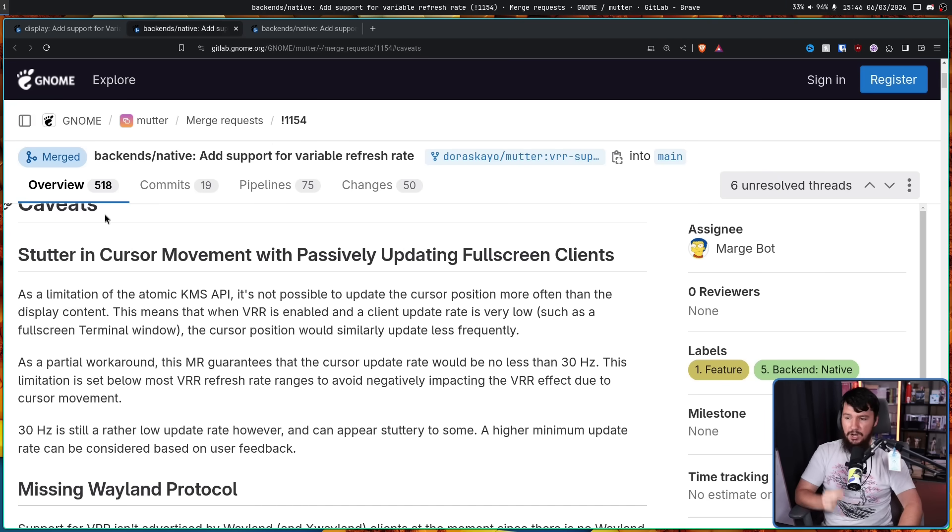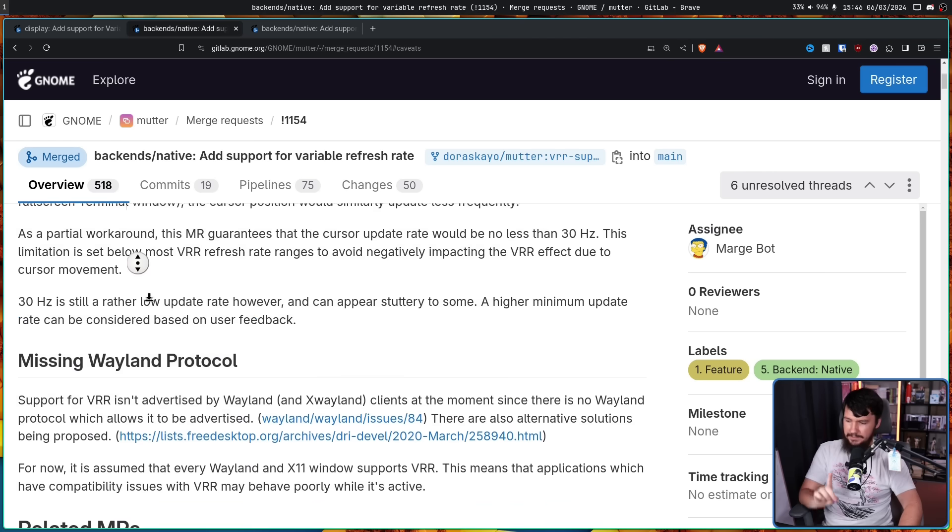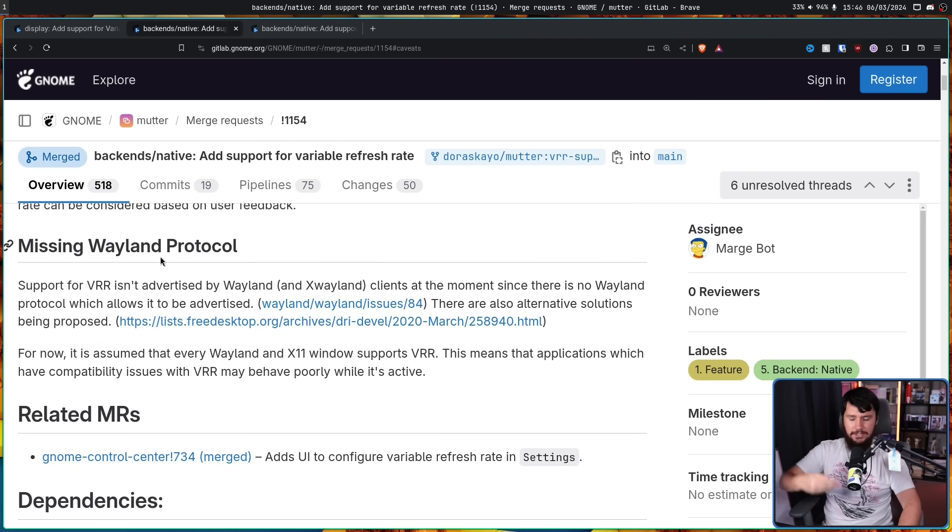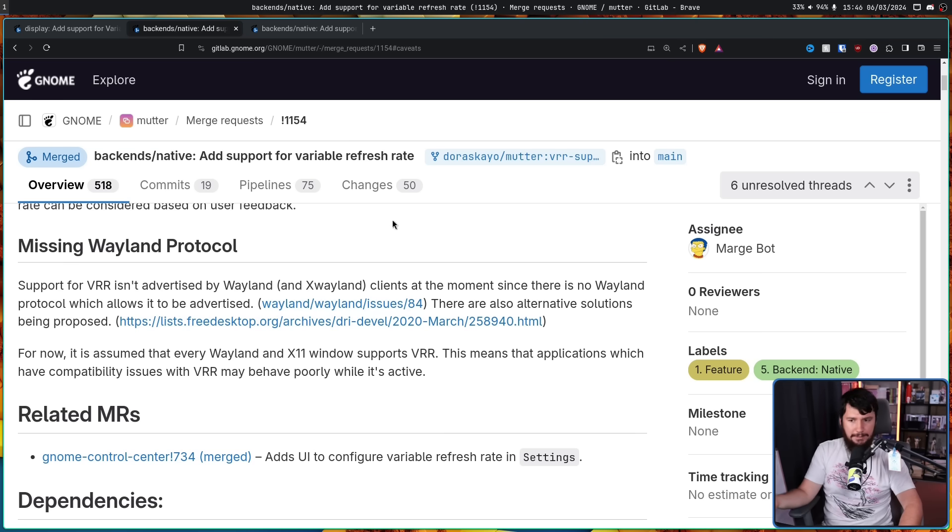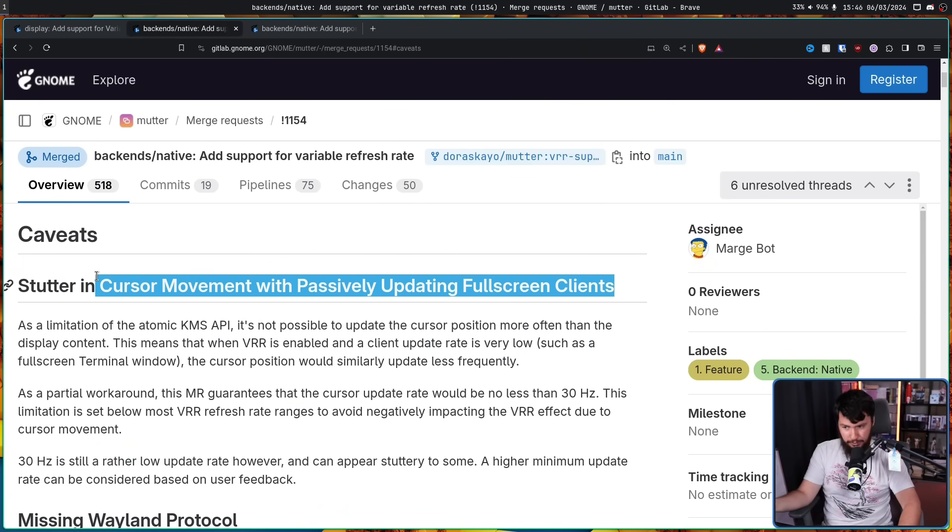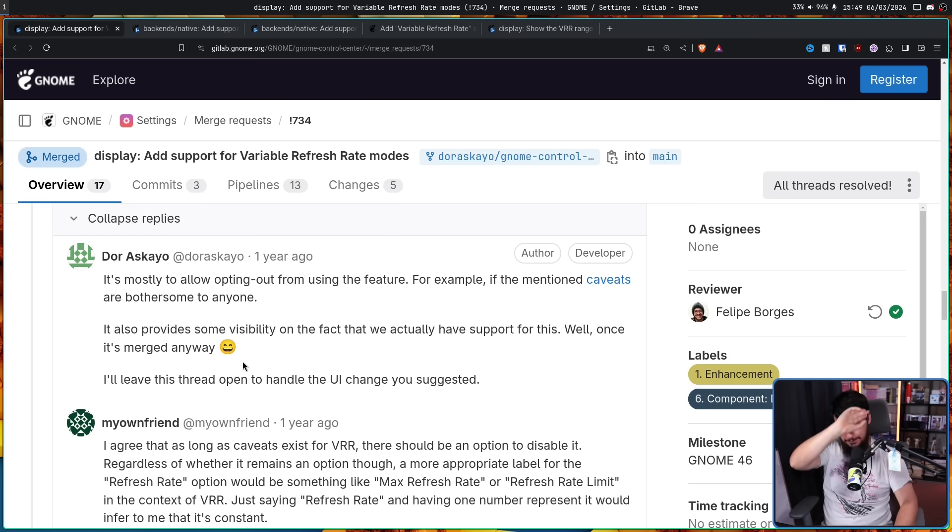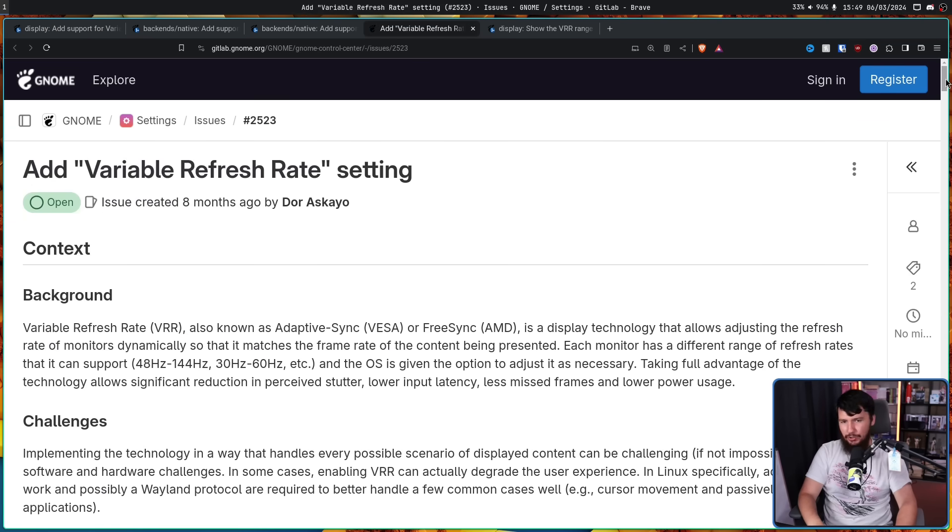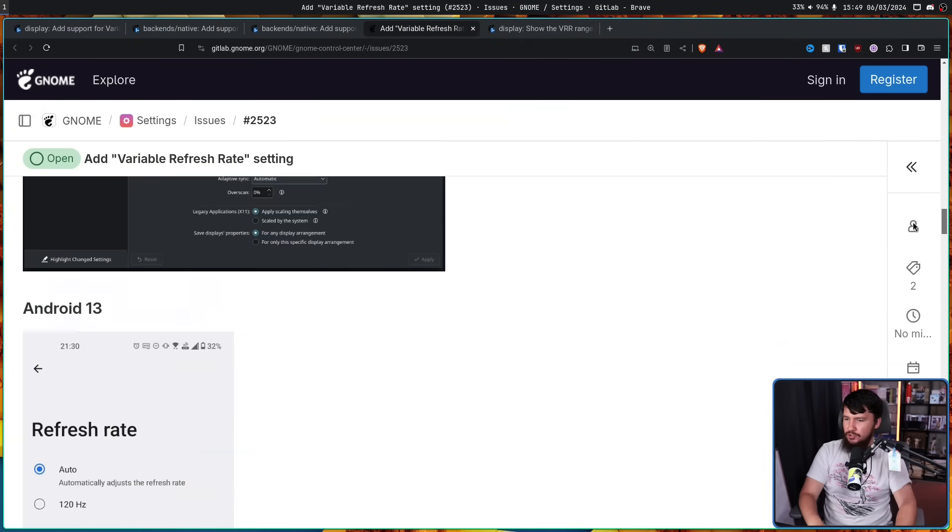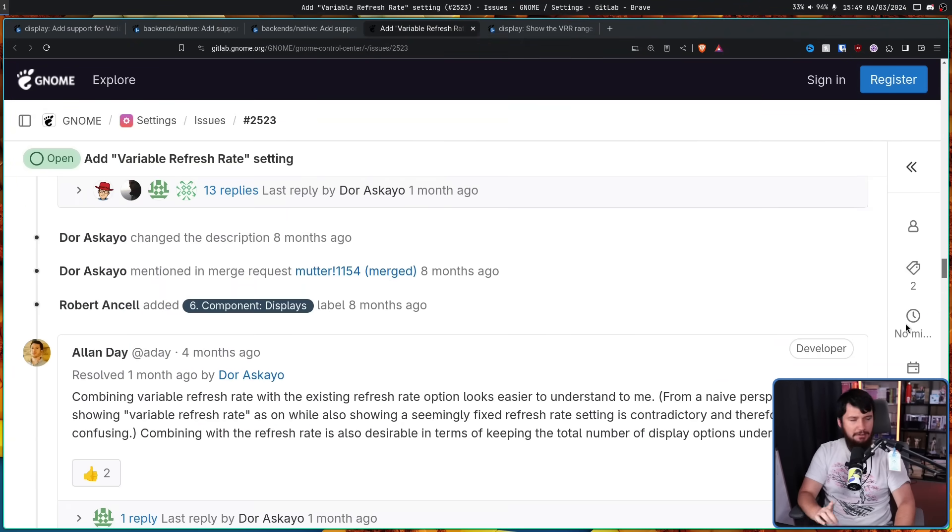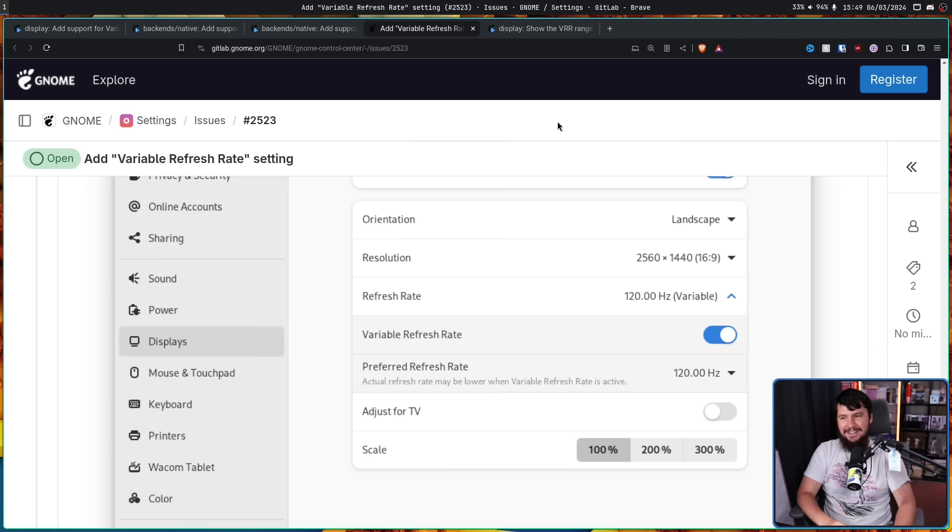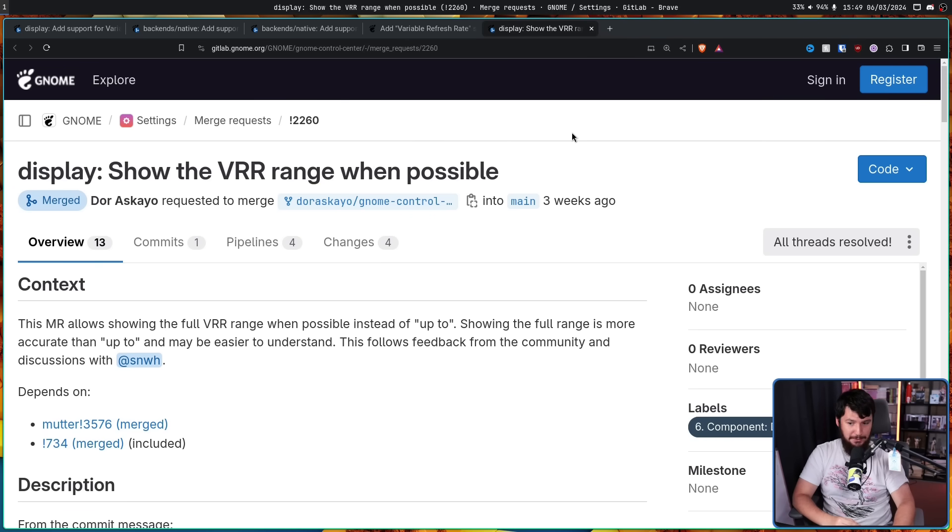Those caveats being, stutter in cursor movement with passively updating full screen clients. This seems to be specifically a GNOME issue. The second issue being is a missing Wayland protocol. So there is no way to advertise the fact that you are using variable refresh rate to the applications running on your system. In case some random application, for example, things that don't behave properly on a full screen, don't want to use it and want to opt out of it instead. If you're interested in a deep discussion about how a drop down should look, and what values should be in there, and how those values should be displayed, I'll leave a link to the follow-up issue in the description down below. I really don't want to talk about a UI for 20 minutes, but maybe that's something you care about.